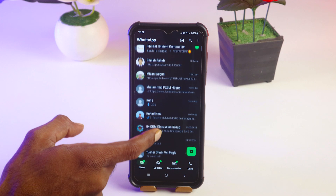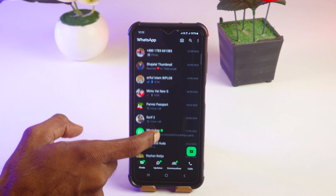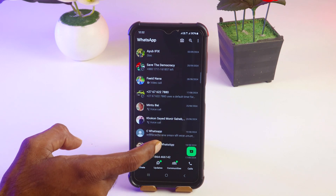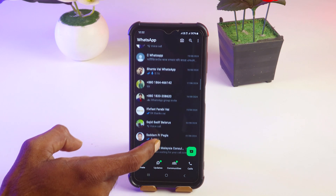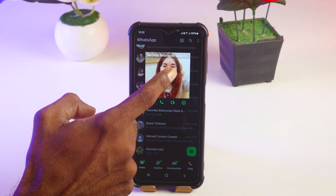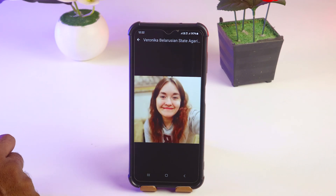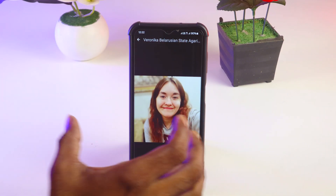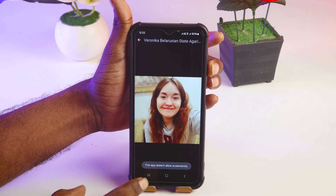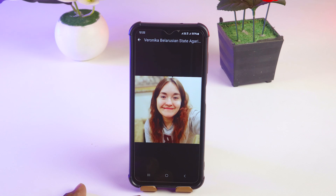For this, you have to go on WhatsApp, then open the profile picture of the contact whose screenshot you want to take or save to your gallery. Find that contact and open their profile picture. When you try to take a screenshot, it will show that this app doesn't allow screenshots.